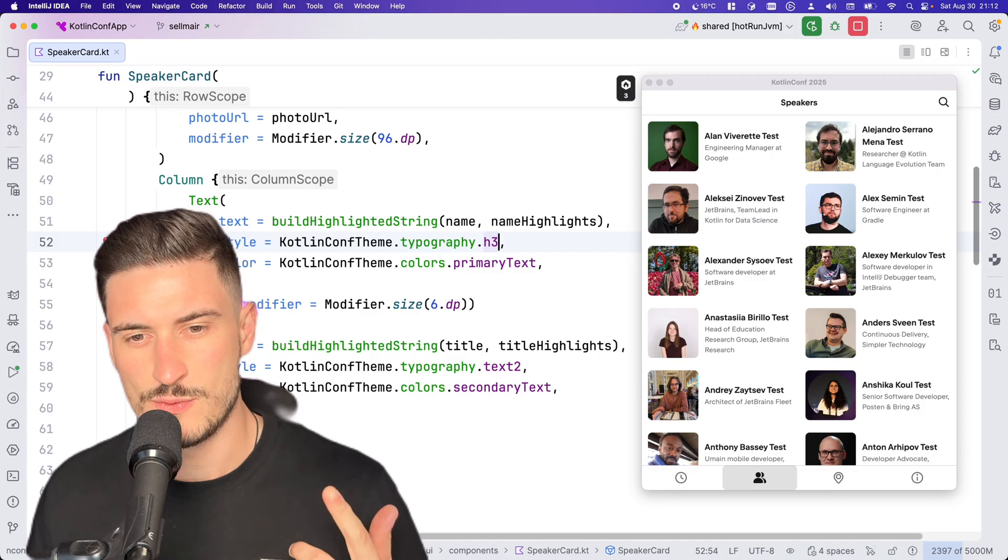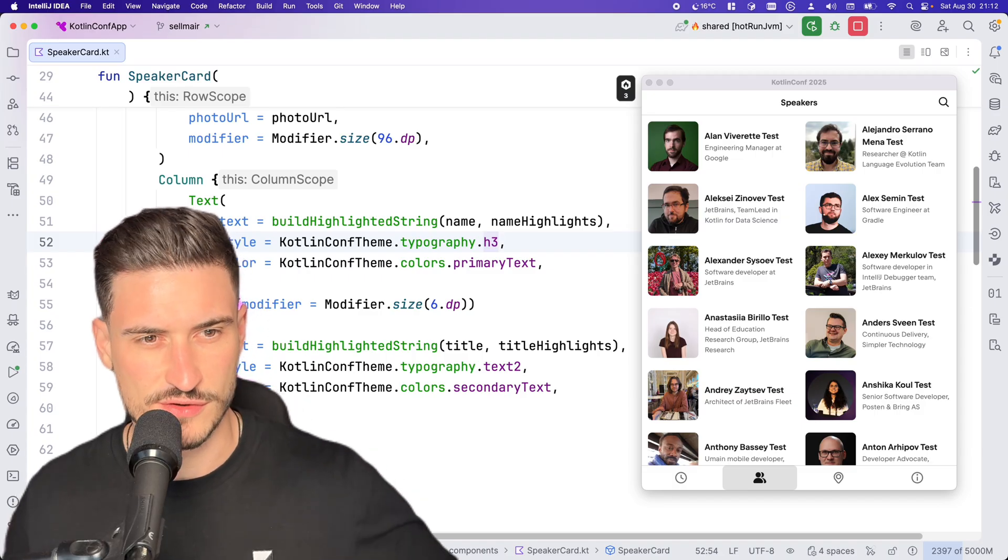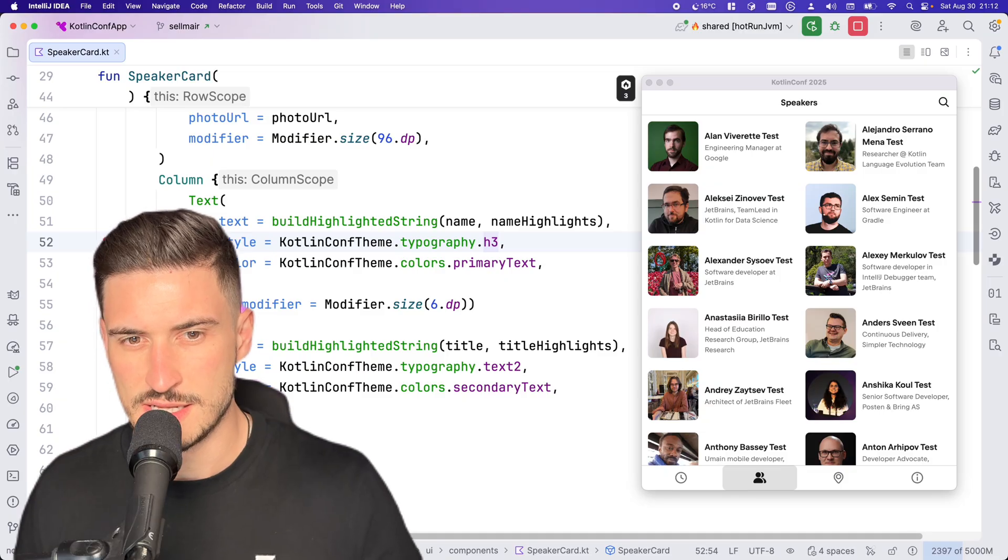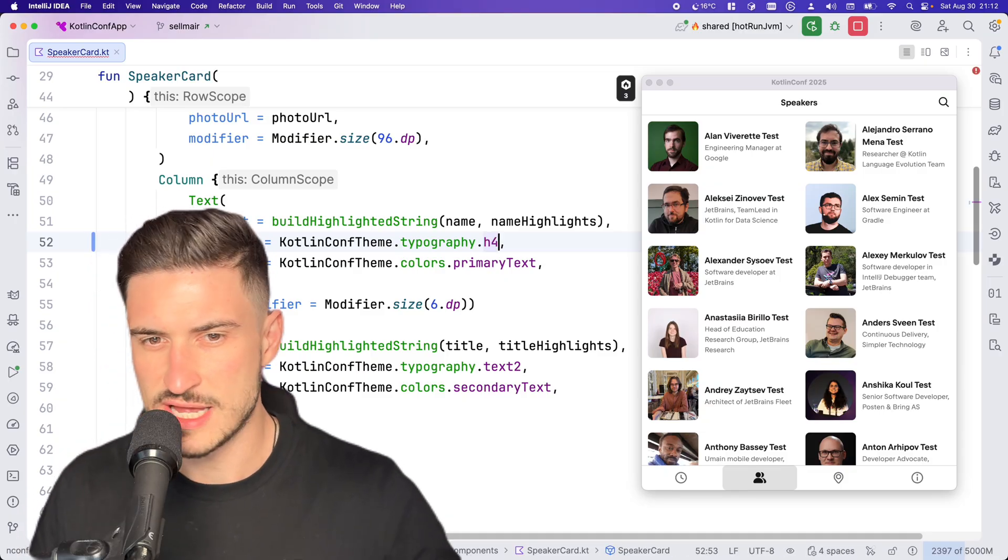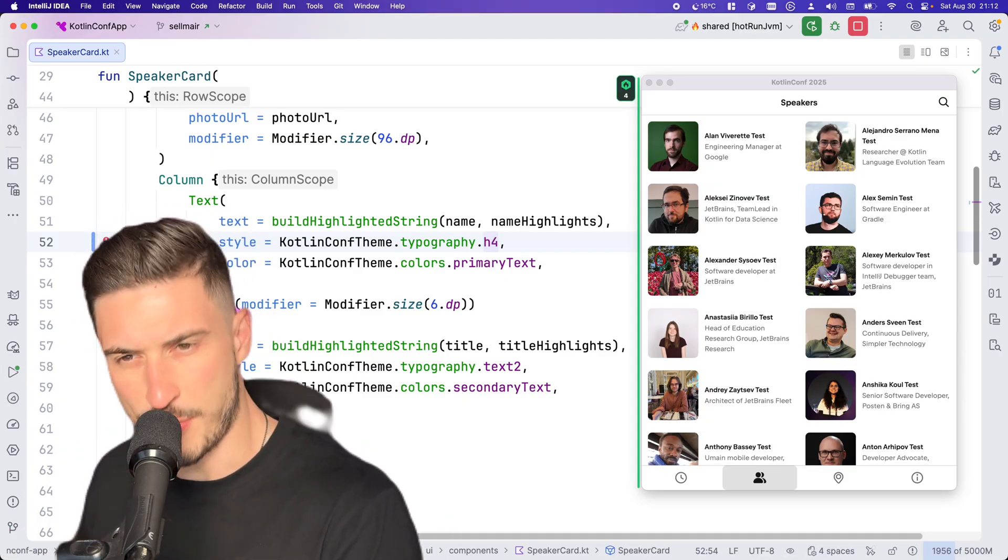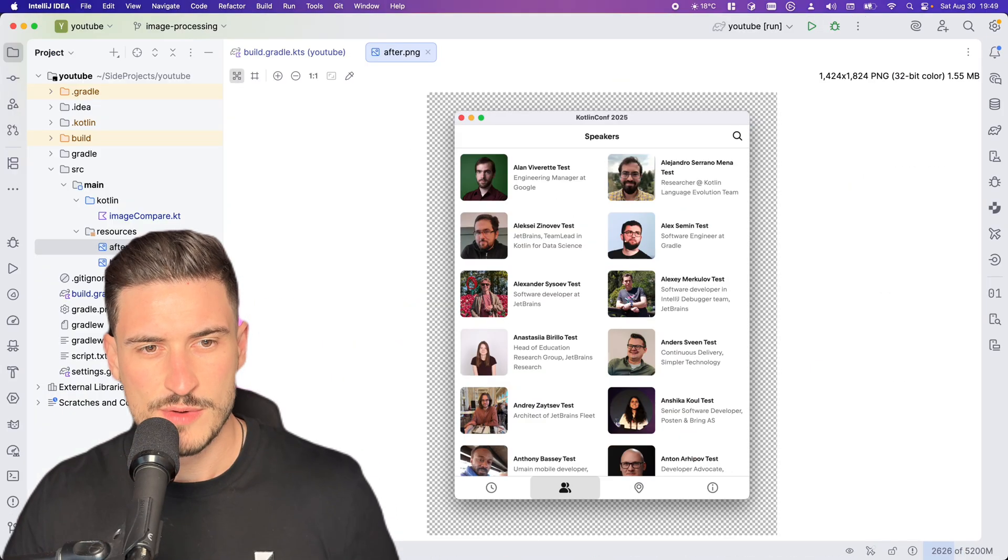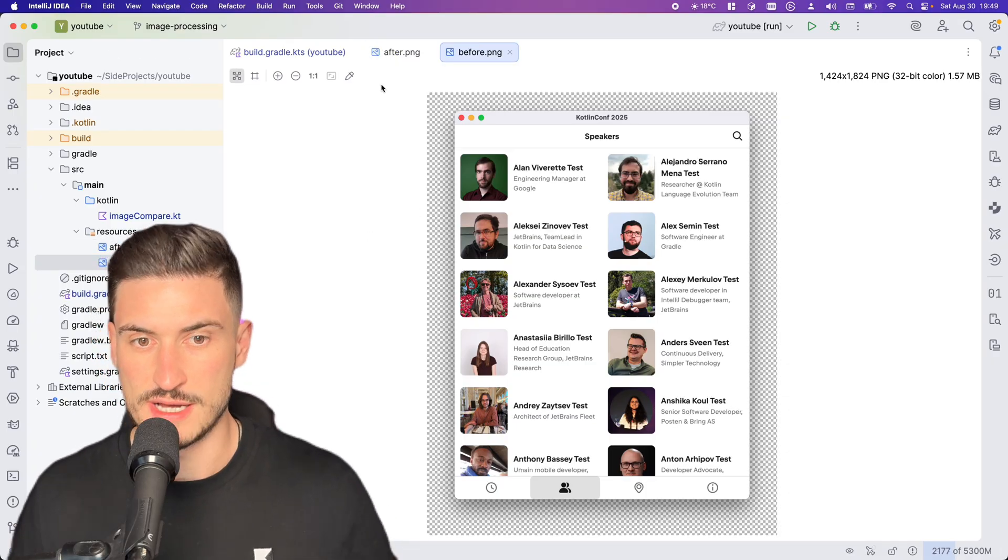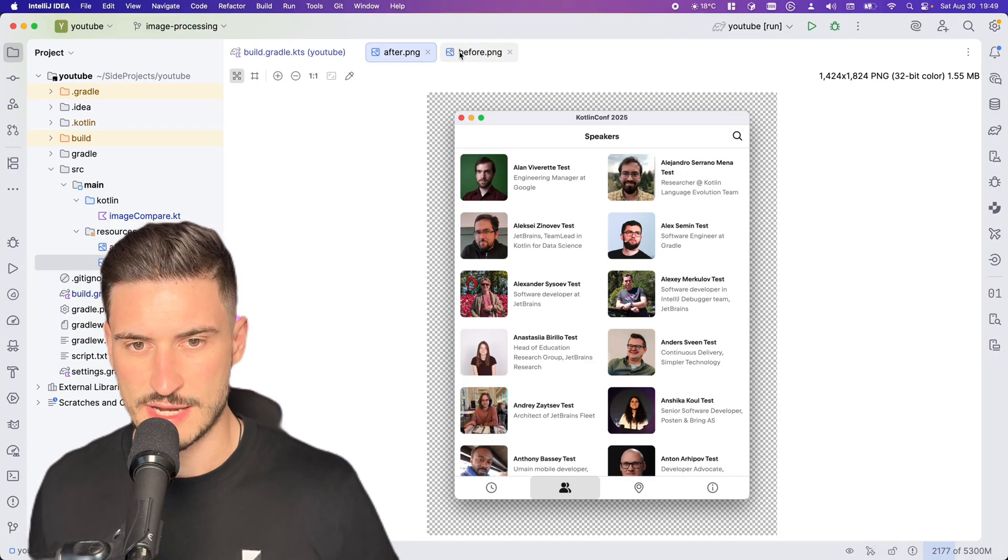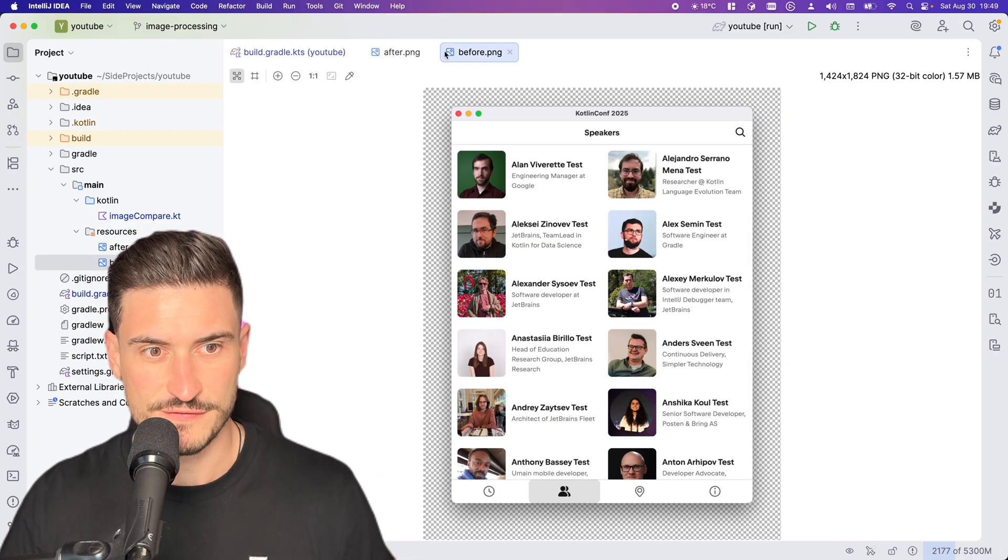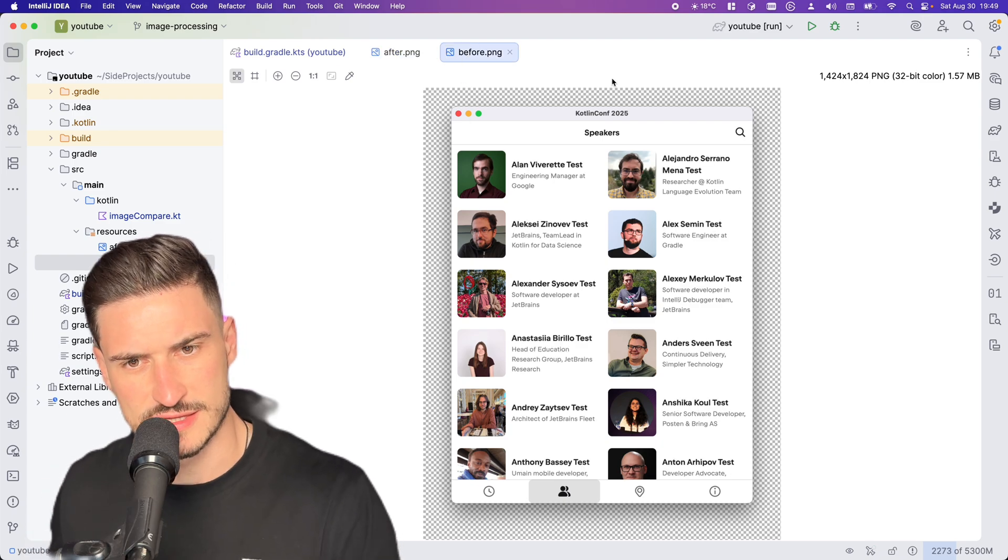Here's what we're trying to build. Let's build a screenshot comparison tool. We can produce two screenshots from the Kotlin Conf app. Let's just change the speaker name's typography for now. We have two screenshots, a before and after, and we'd like to build a tool which identifies all parts of the image which are different, and we want this to be really fast.